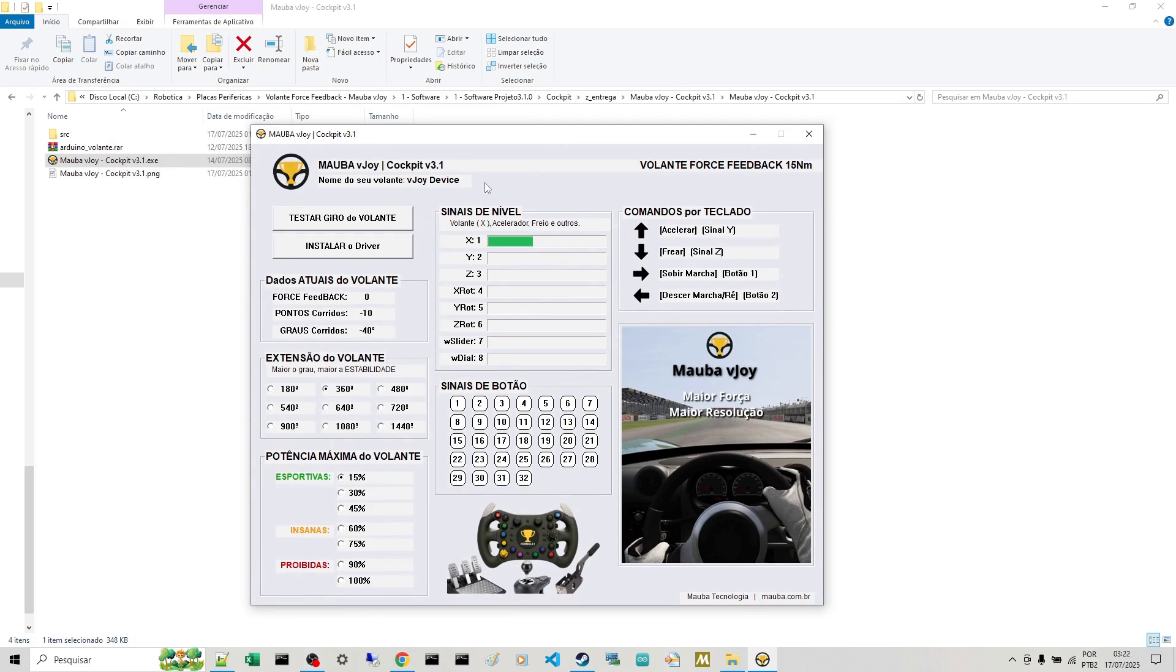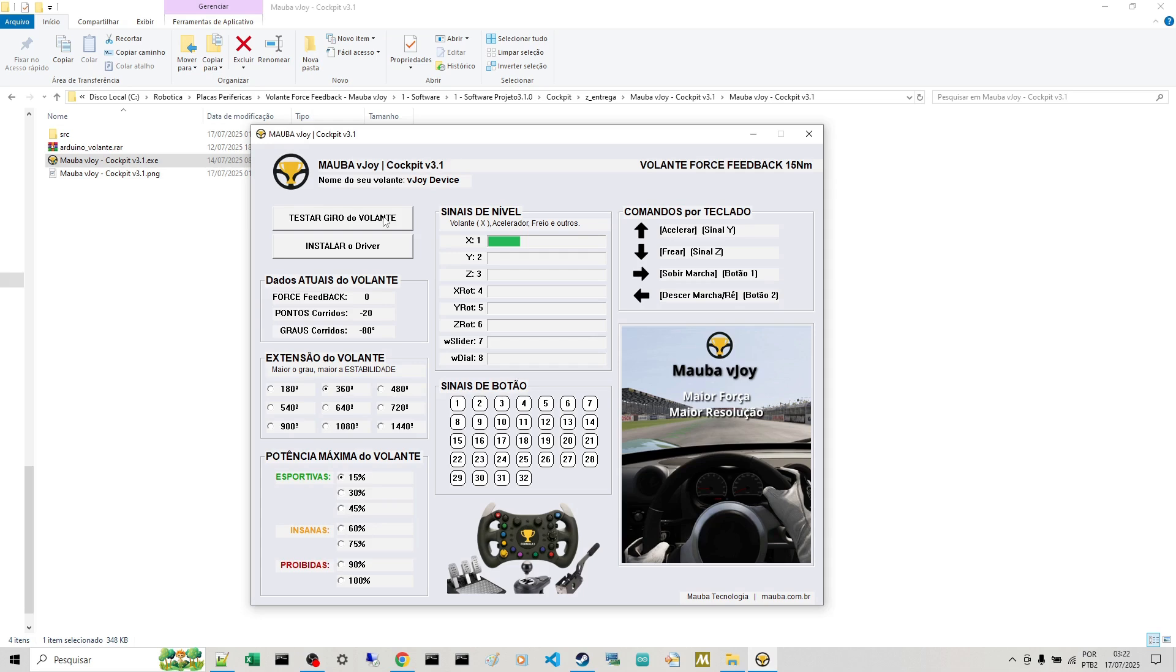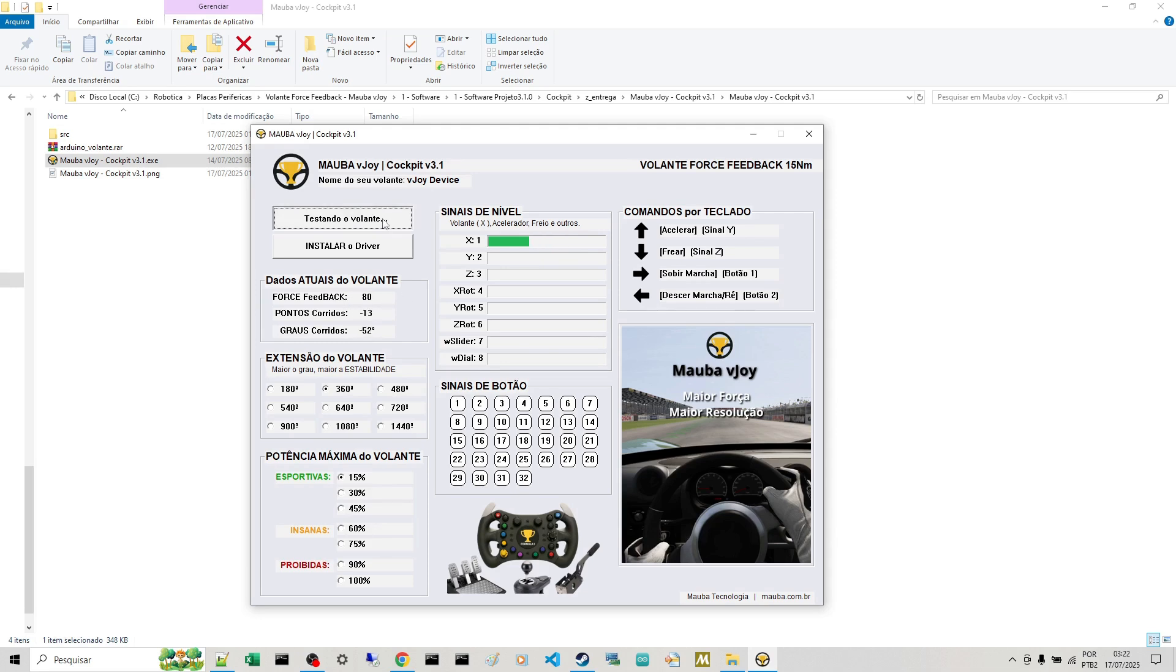Now that you've installed it, I'm handling the steering wheel with my hand here. Now you can also test the force feedback here just for testing. On this button here, you can see that it keeps alternating. Force feedback from plus 80 to minus 80. And here it's turning my steering wheel.